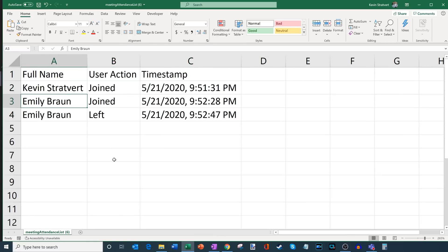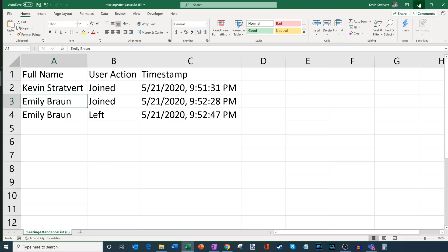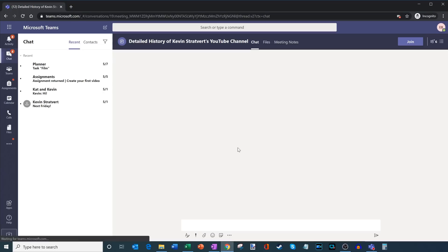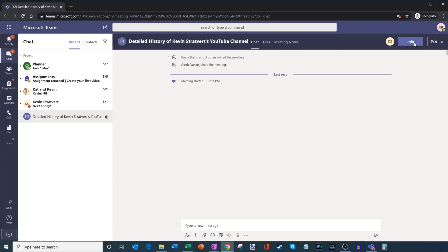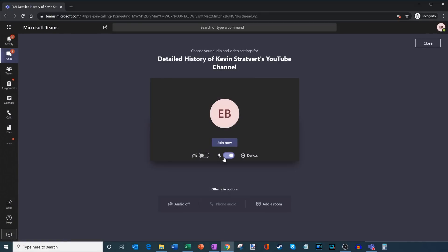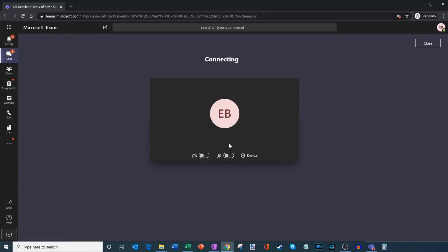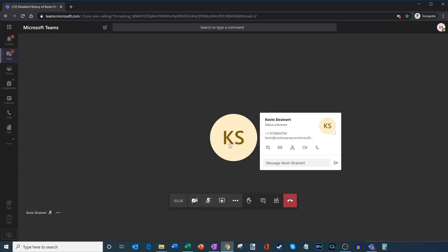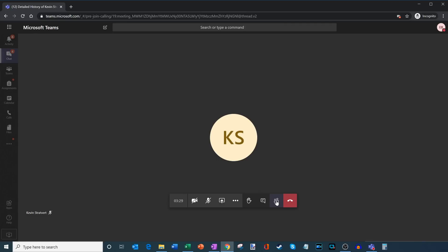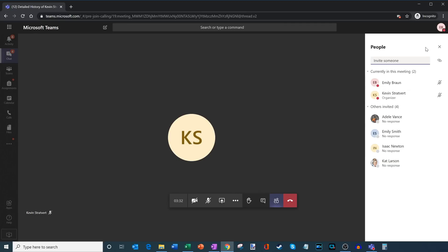I'm going to zoom in so you can see exactly what's on this CSV file. Now I'm going to go back and rejoin as Emily to show you that as a student you're unable to get this same report. Emily rejoins the session, and once again to get the report you go through the participant view - but in this case there's no similar icon for Emily, because she's one of the students. You probably don't want students downloading the attendance reports - you want to limit that to the teacher or whoever's organizing the meeting.